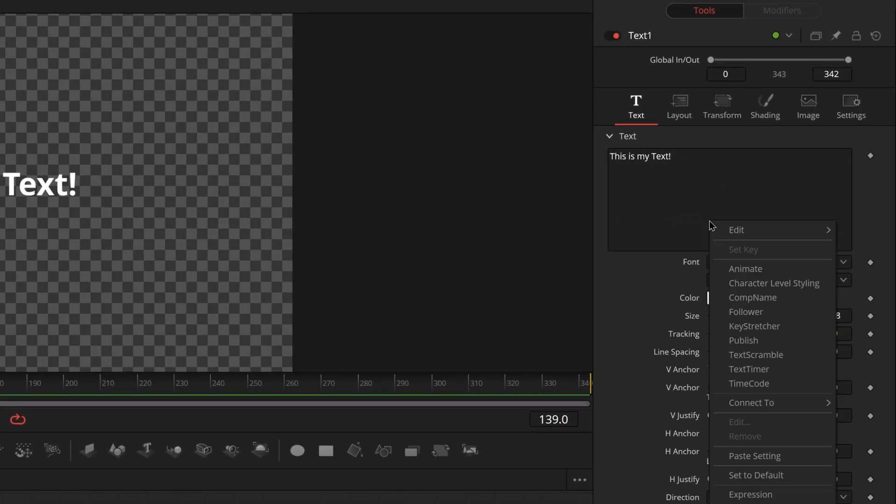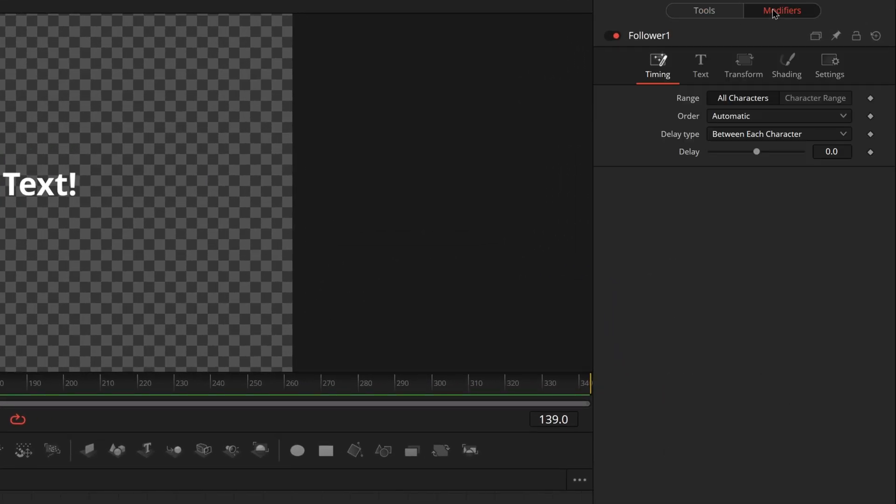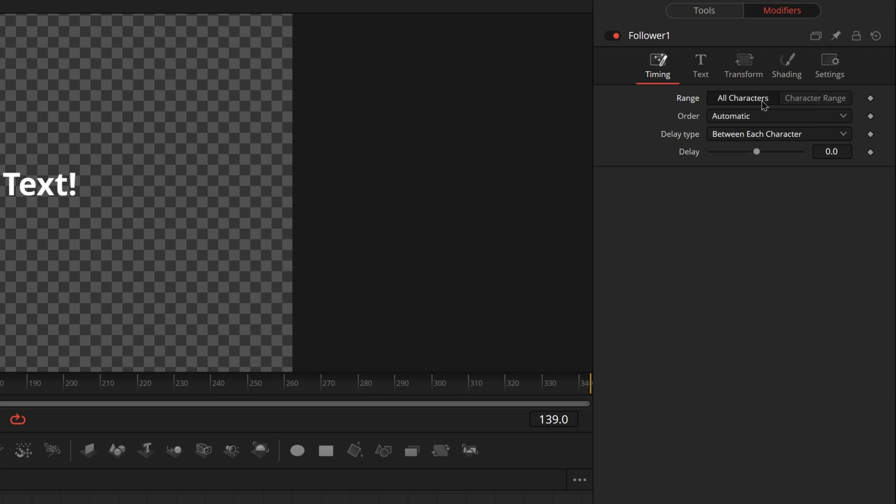This allows you to do individual character animations or word animations to your text with barely any effort. All you have to do is right click once again and go over here to follower, come up to modifiers again and we are immediately met with a confusing menu. You can really ignore the first one because this one's not super important unless you like are experienced, played with it some and know what effect you're going for.